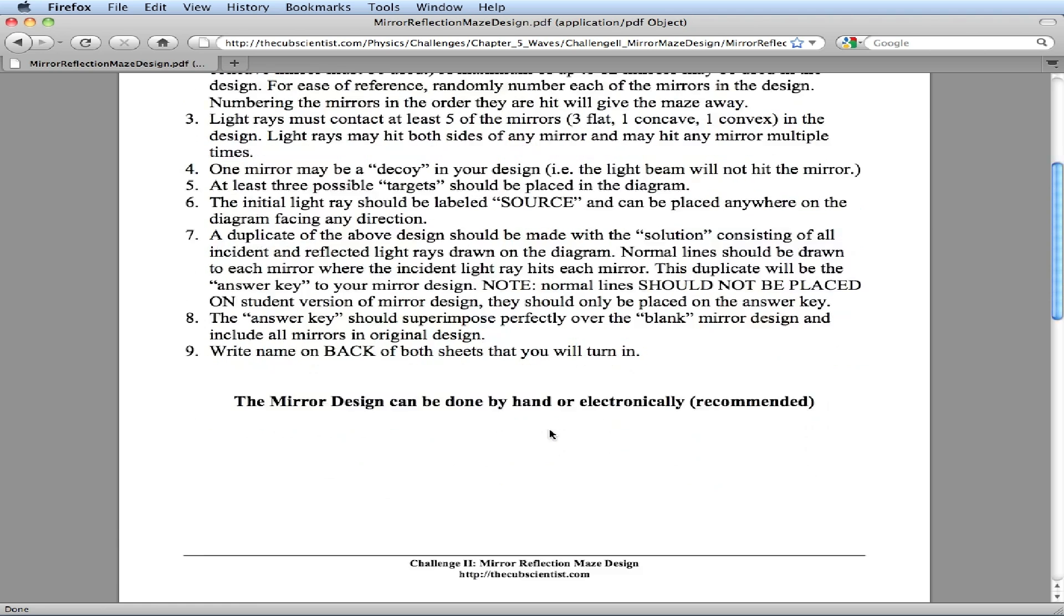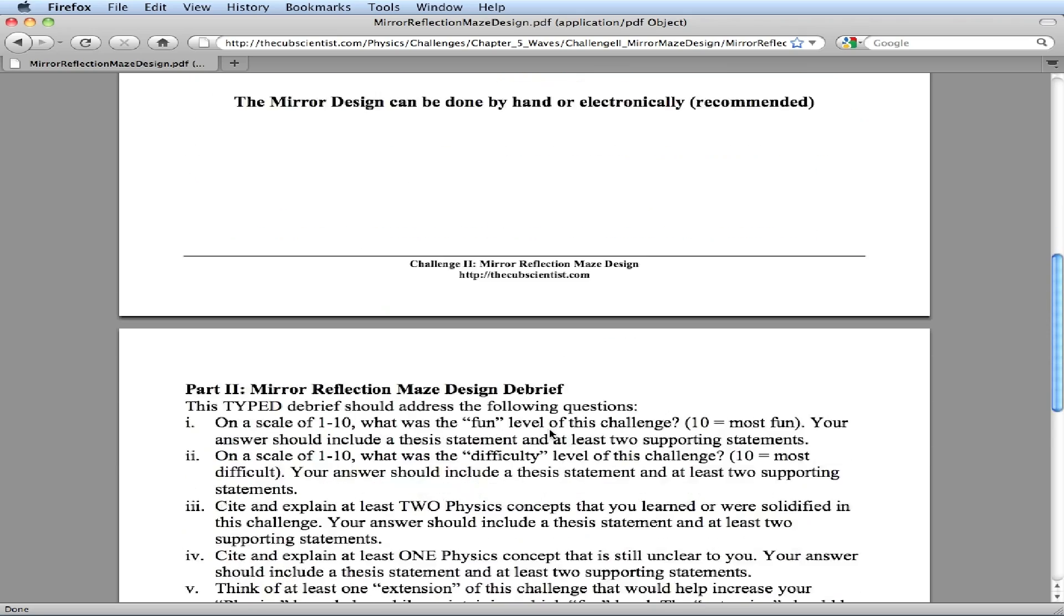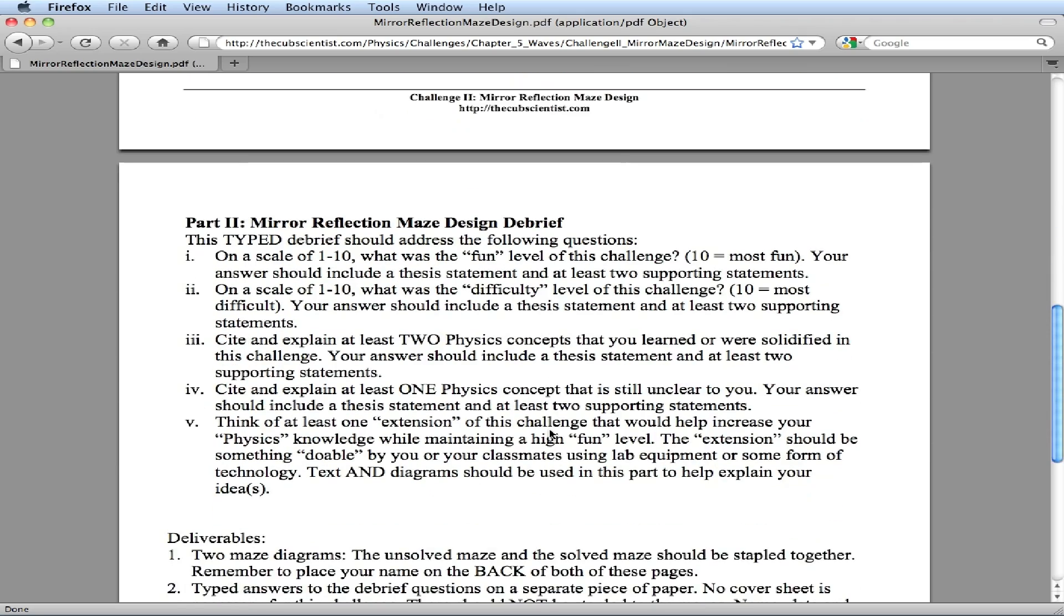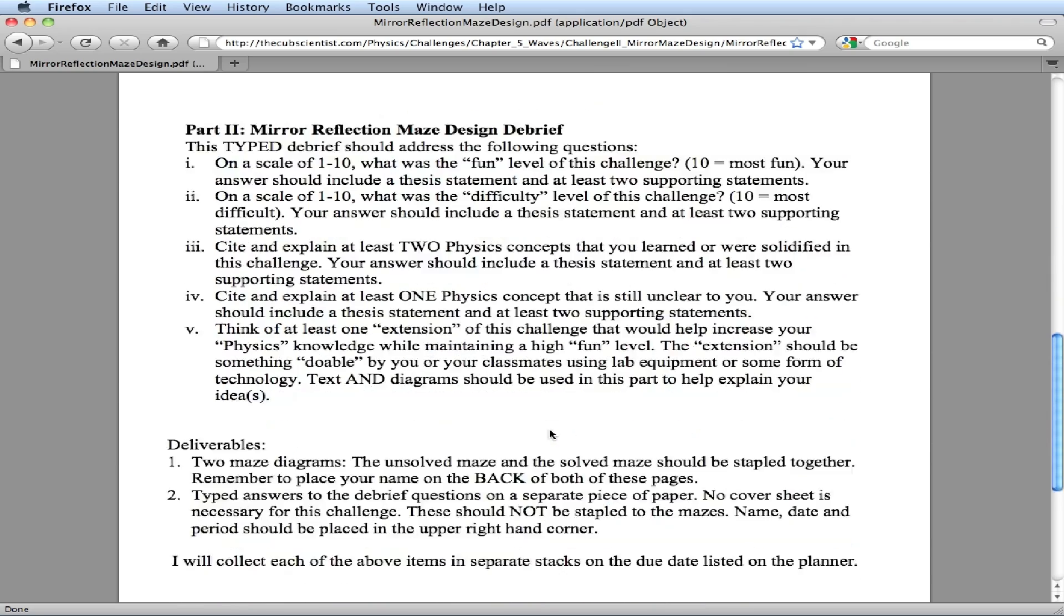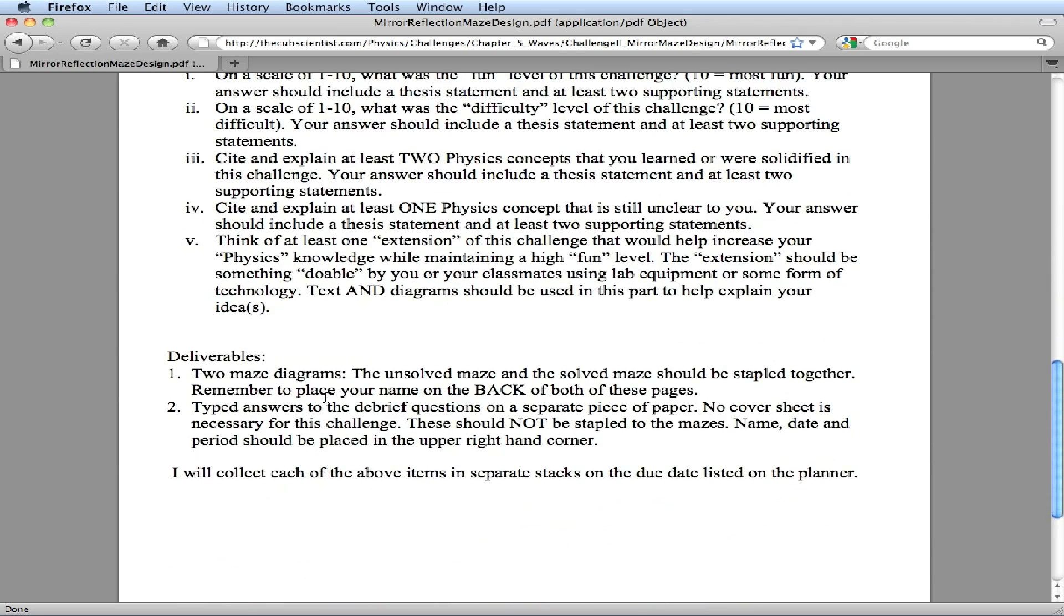And write your name on the back of the sheet. Some debrief questions. And then finally, what you're going to turn in. You're going to turn in the two maze diagrams with your names in the back and the typed answers to the debrief questions. No cover sheets necessary for this challenge.